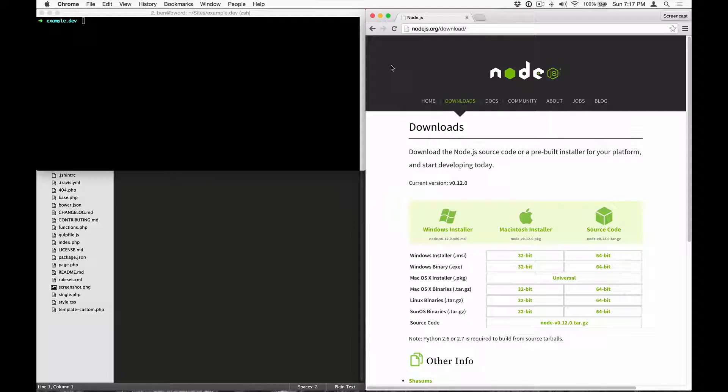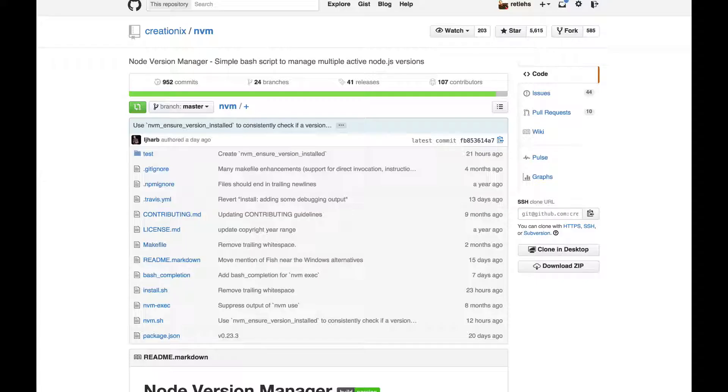First things first, we need to install Node.js, followed by globally installing the Gulp and Bower packages from the Node Package Manager. Head on over to Node.js.org and download the latest installer for your operating system. There's also a project called NVM, or Node Version Manager, which can be used to easily manage Node.js versions.